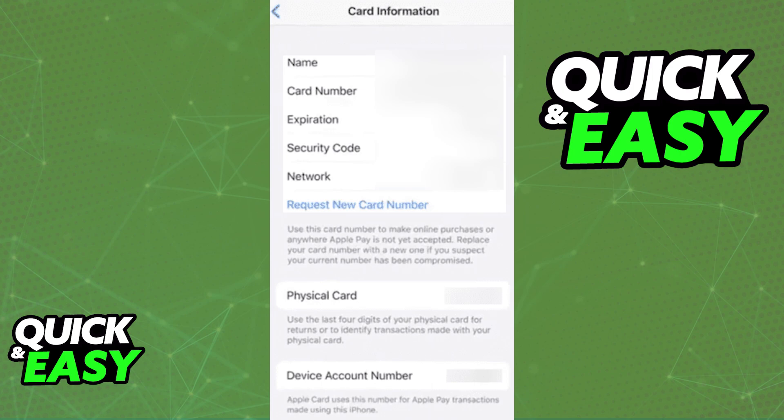Once you authenticate properly, you will be able to see all the information of that card, including the name, the phone number, the expiration date, security code, and network.